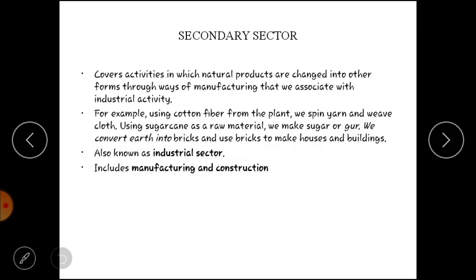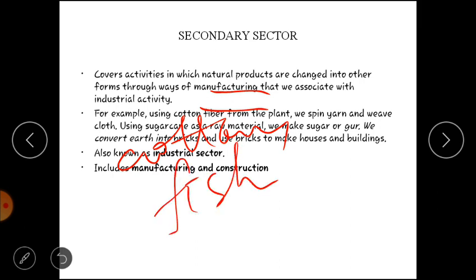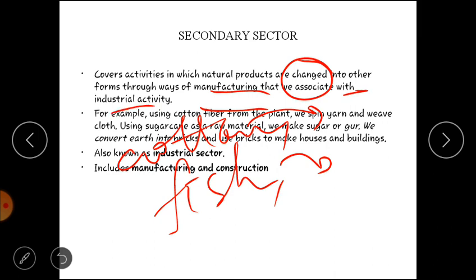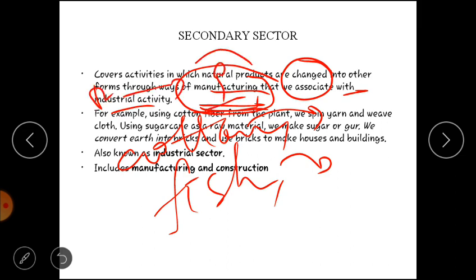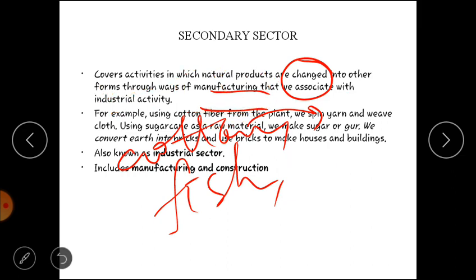Ab aate hain secondary sector par. Secondary sector mein woh activities hain jahan par jo natural resources humne nikale the — jaise cotton, milk, fish — in sab products ka form change ho jaata hai through manufacturing ya processing. Matlab primary sector se jakar woh kisi industry mein jaata hai, aur yahan par is natural product ka form change ho jaata hai.